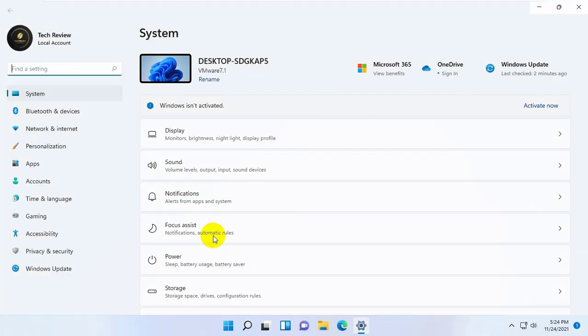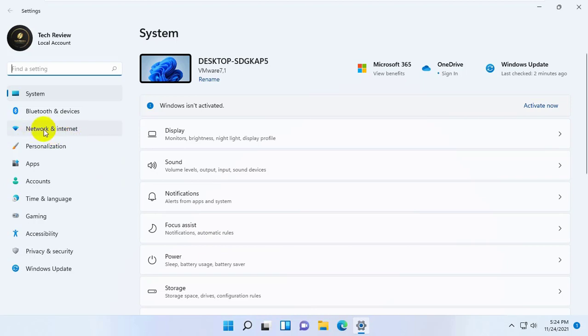After opening the settings, from the left side, click on network and internet.